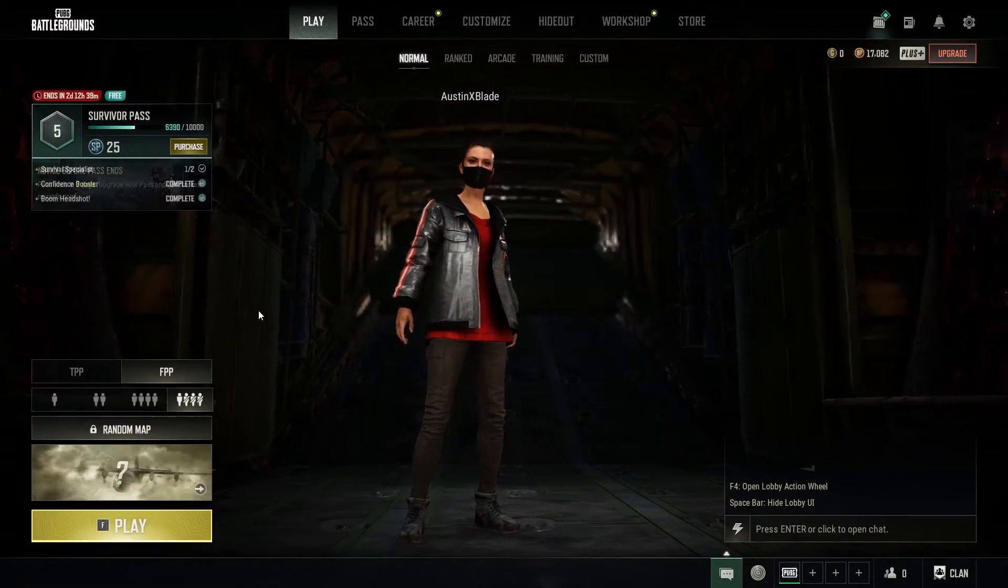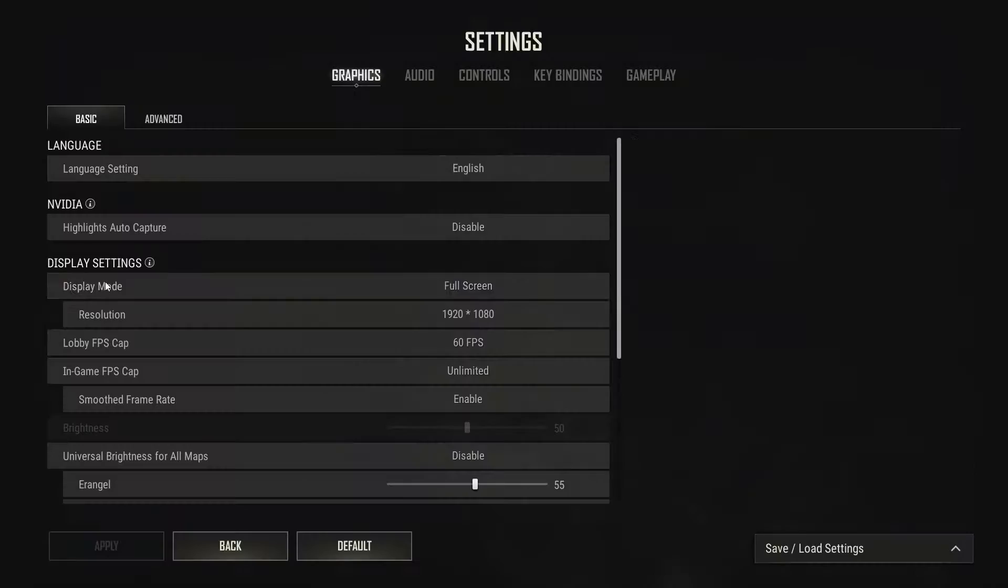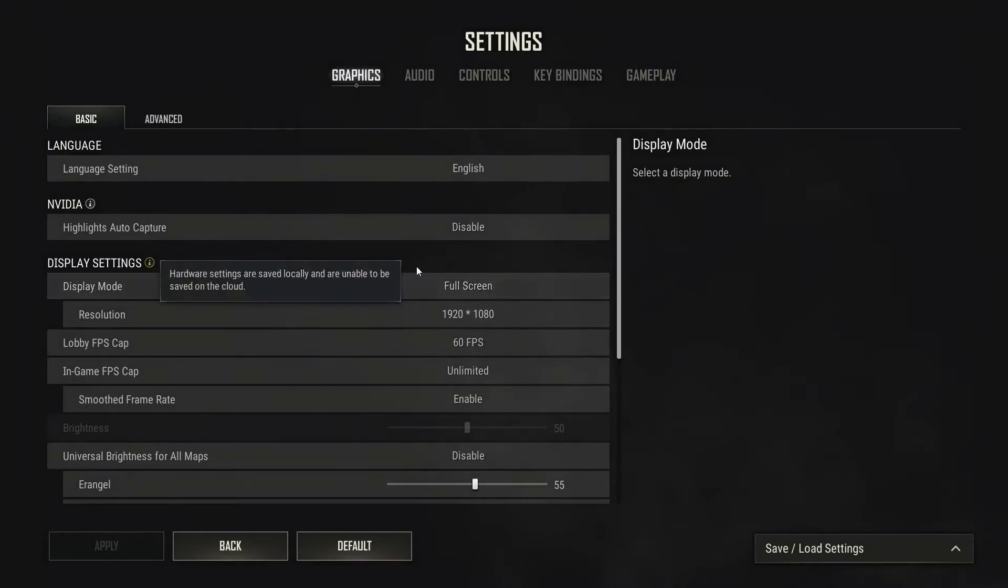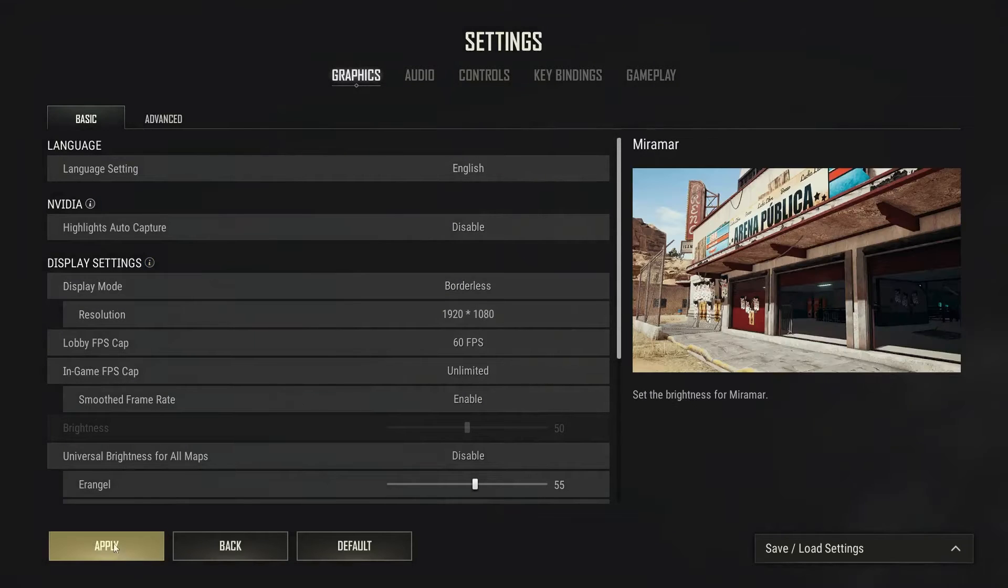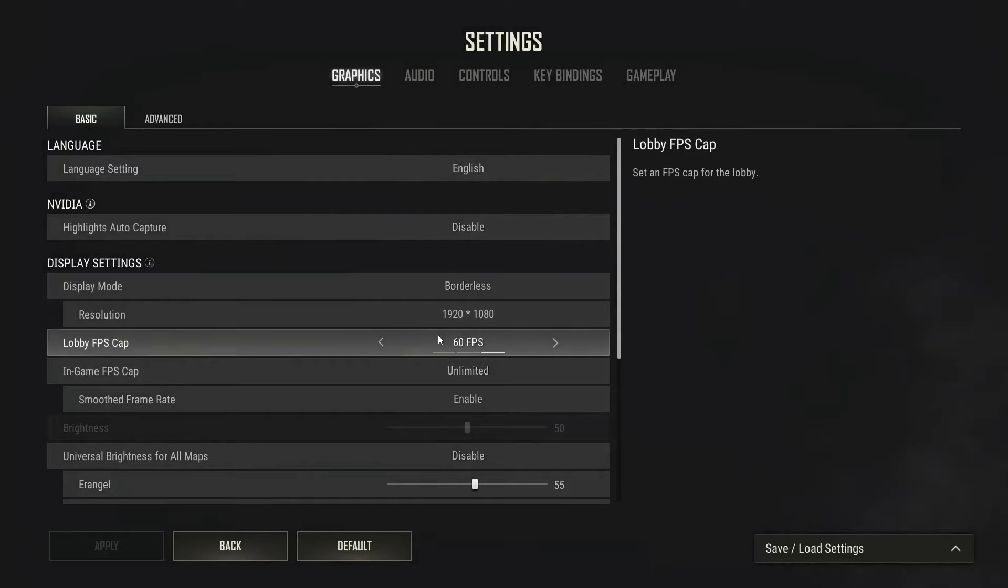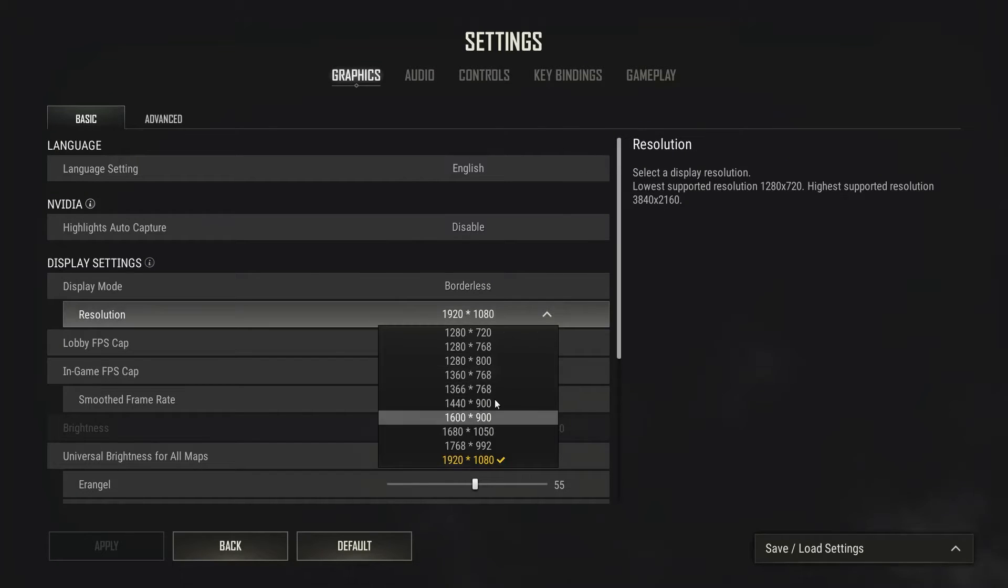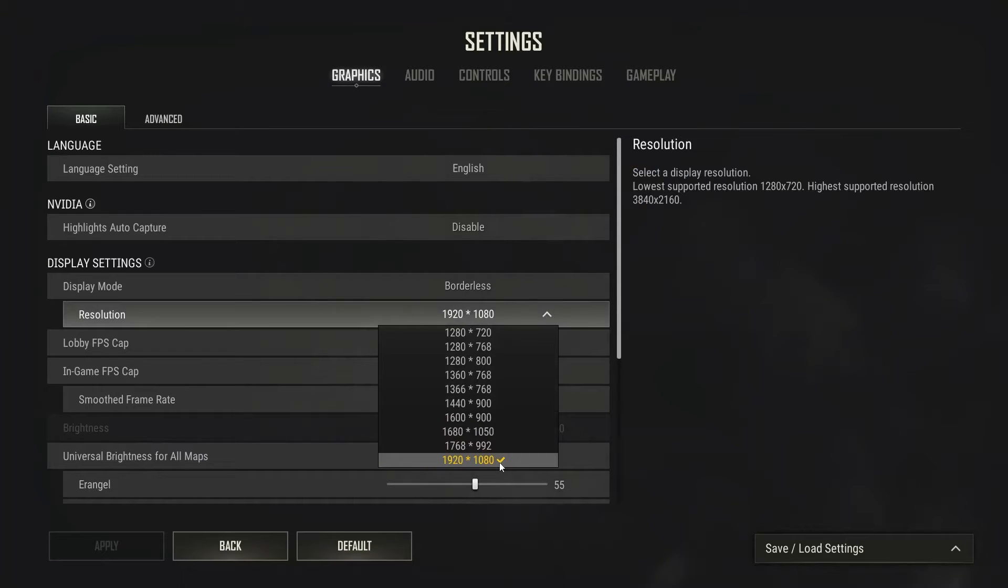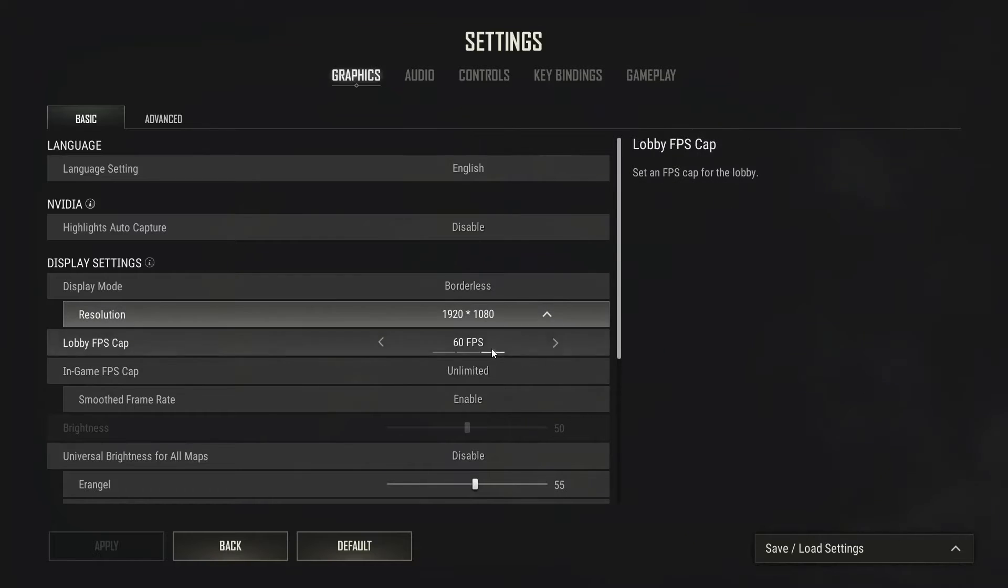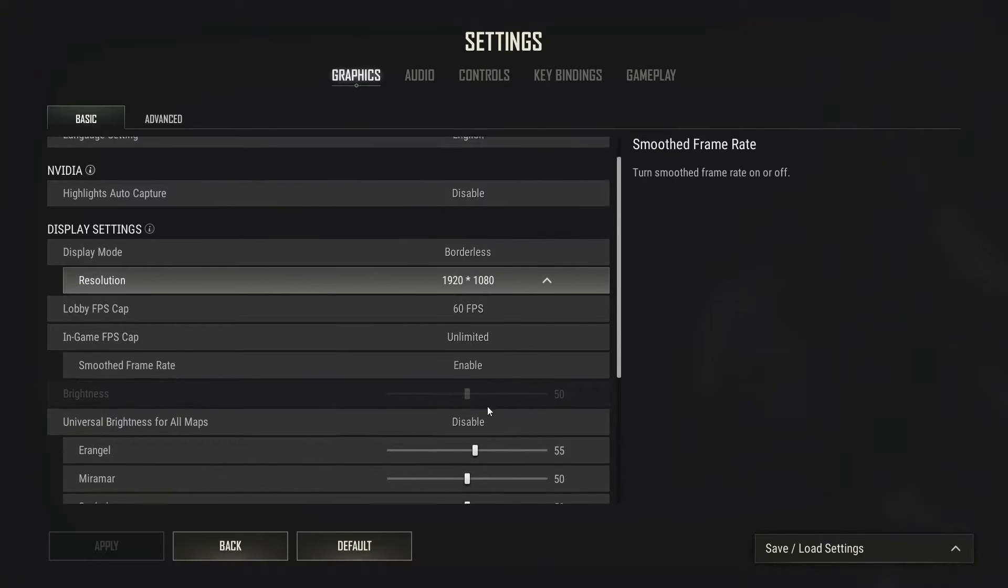In the game settings, go into the display settings and set it to borderless, then hit apply. The lobby FPS is up to you. For resolution, if you go lowest it's better, but in my case I'm going with 1920x1080. For smooth frame rates, you can enable it.